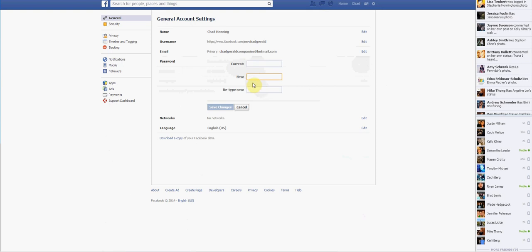And then you come up with your new password. And you type it. And you type it again. And then you save it.